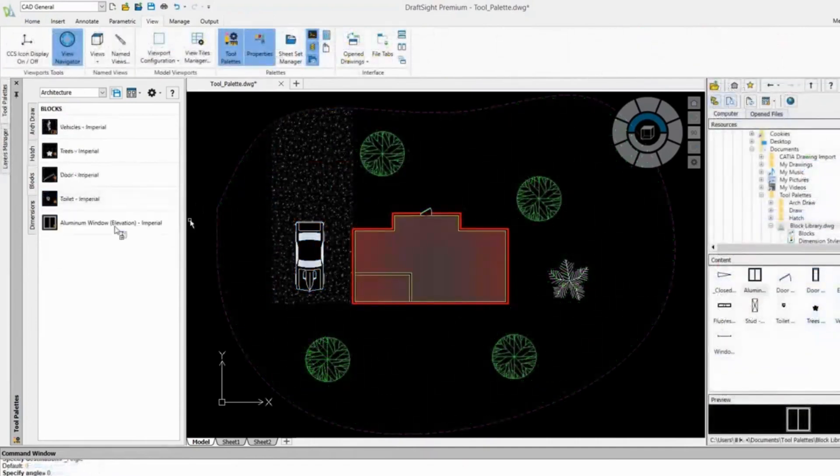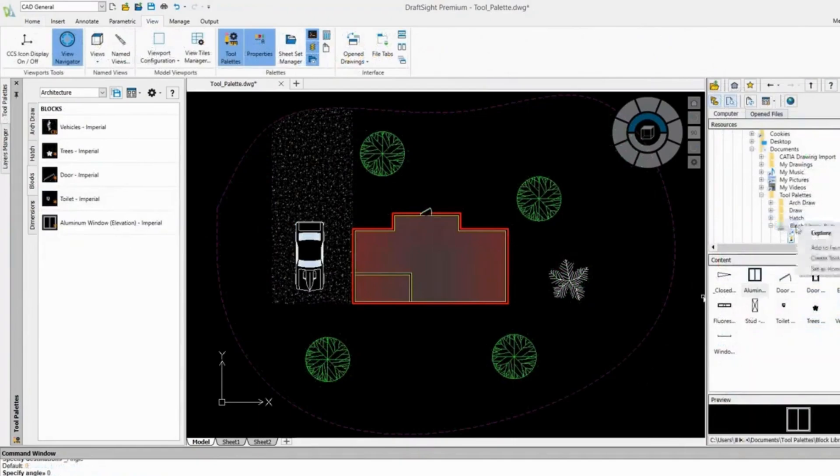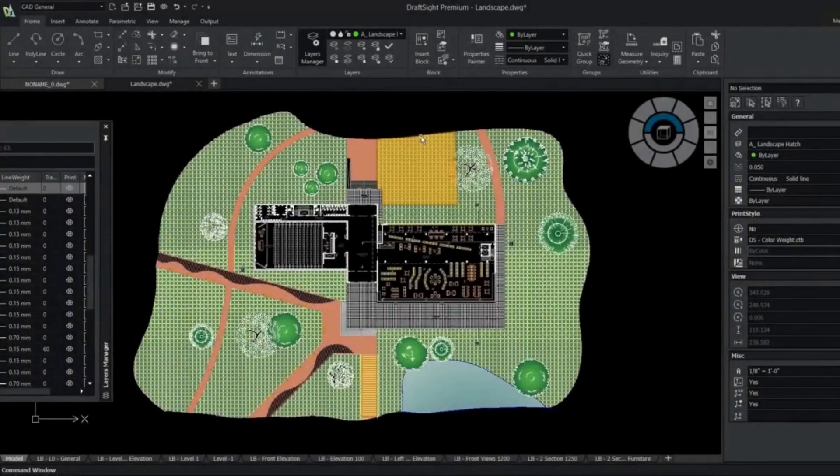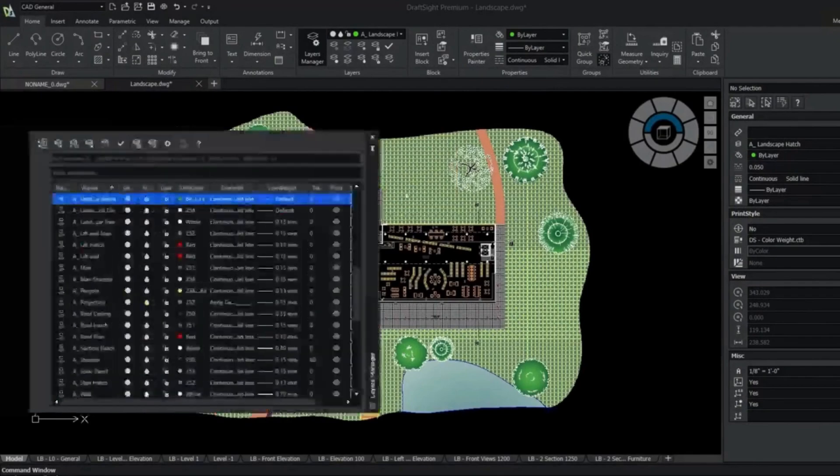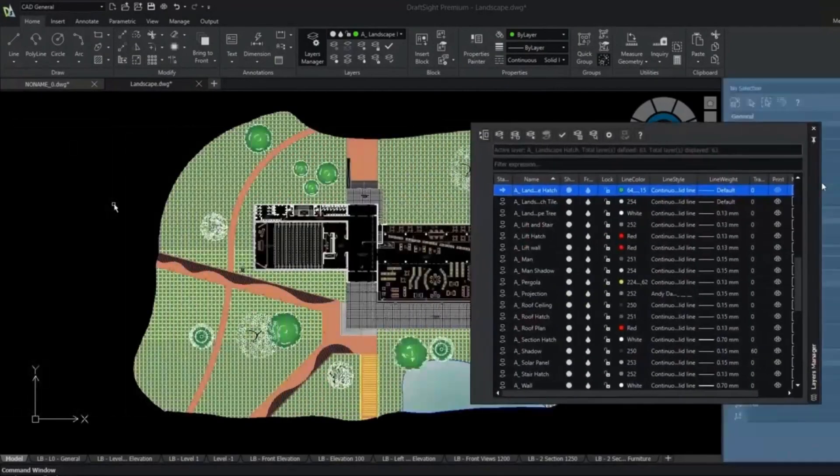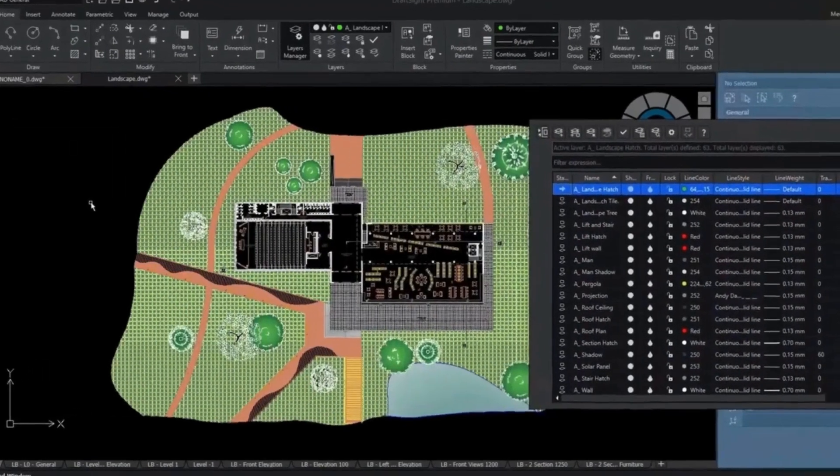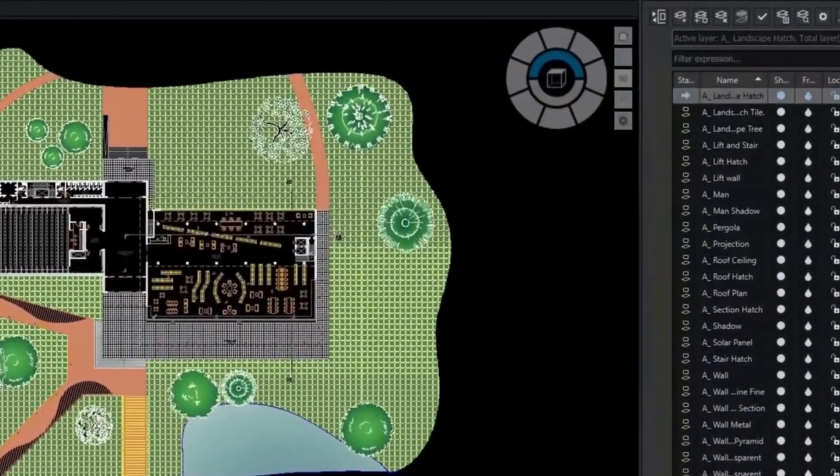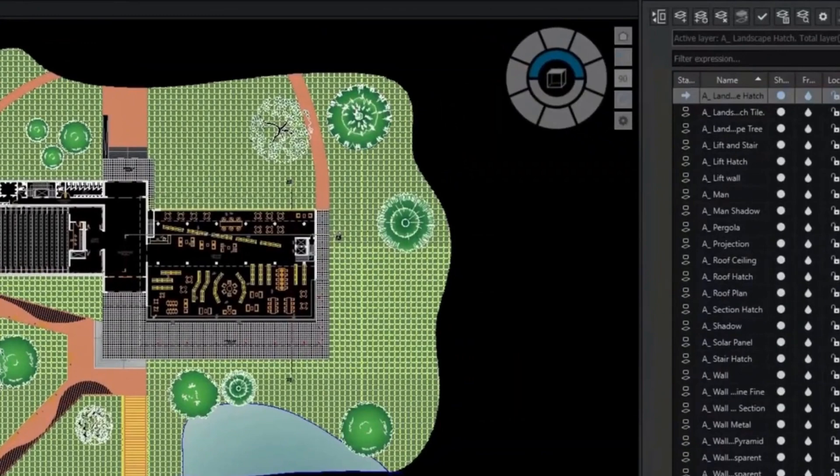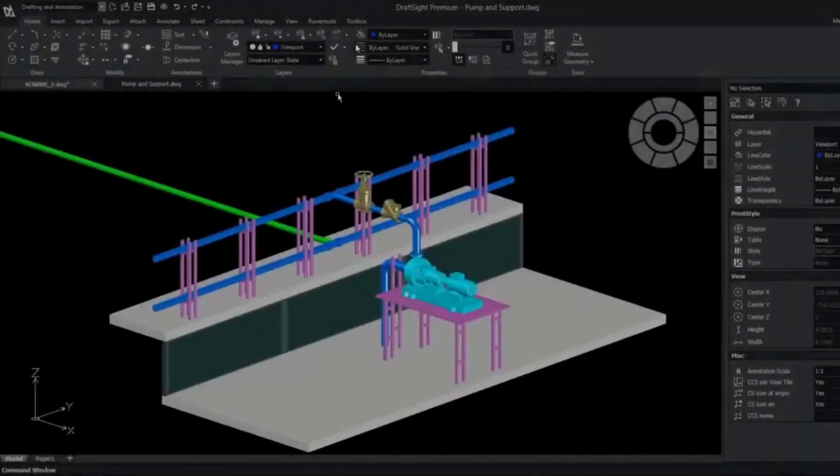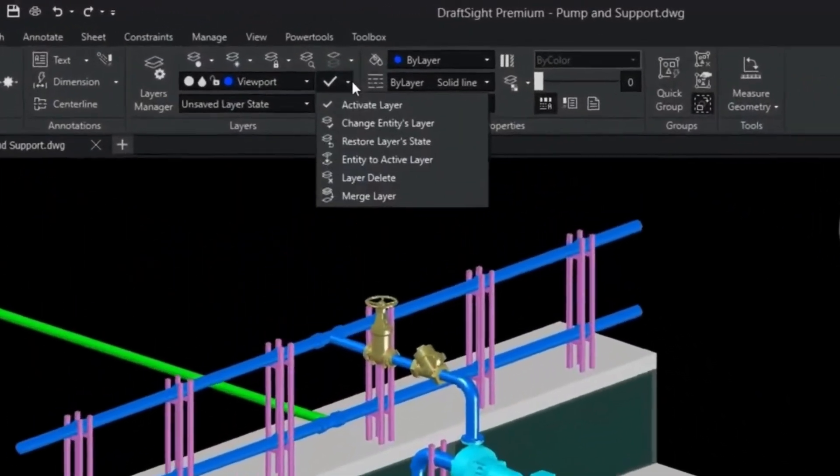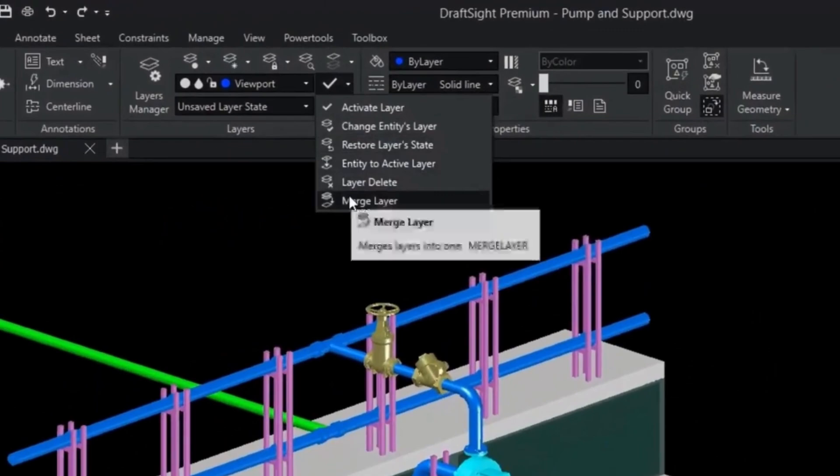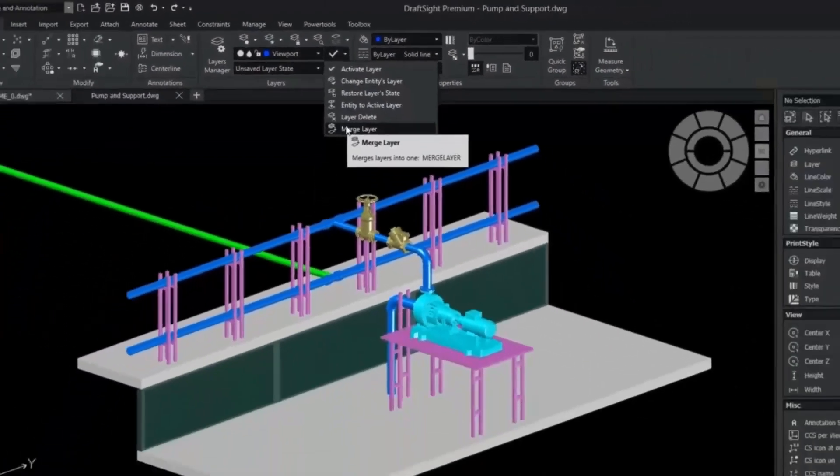With its intuitive interface and robust functionality, DraftSight makes it easy to create and edit 2D drawings and 3D models. One of the standout features of DraftSight is its compatibility with AutoCAD files. This means you can seamlessly work with drawings created in AutoCAD, making it a convenient choice for those collaborating with professionals using this industry-standard software.